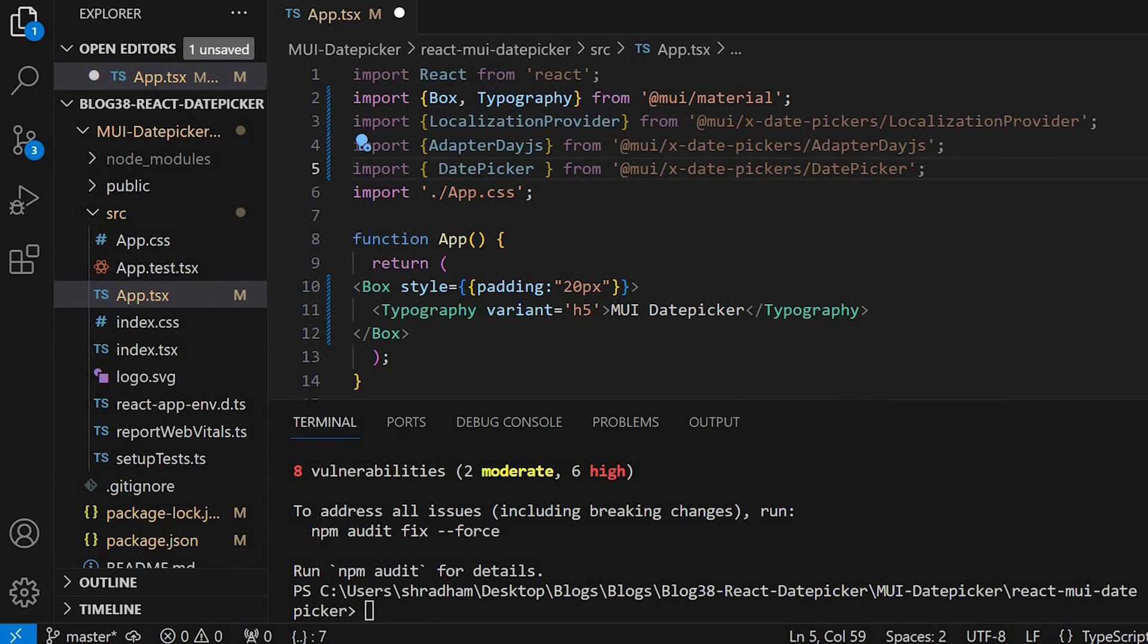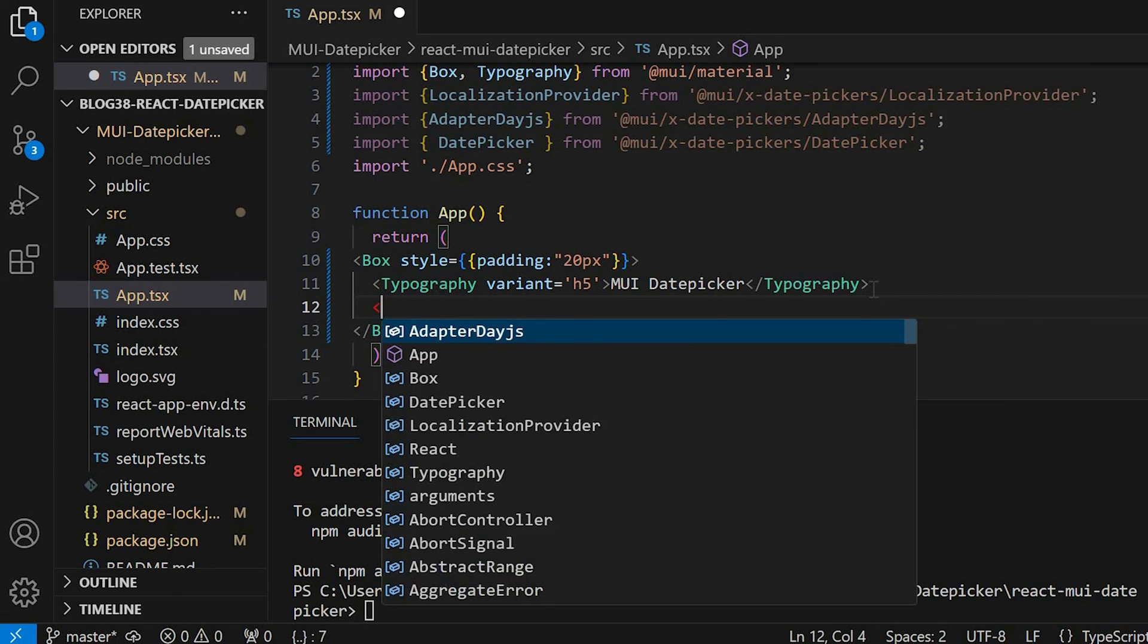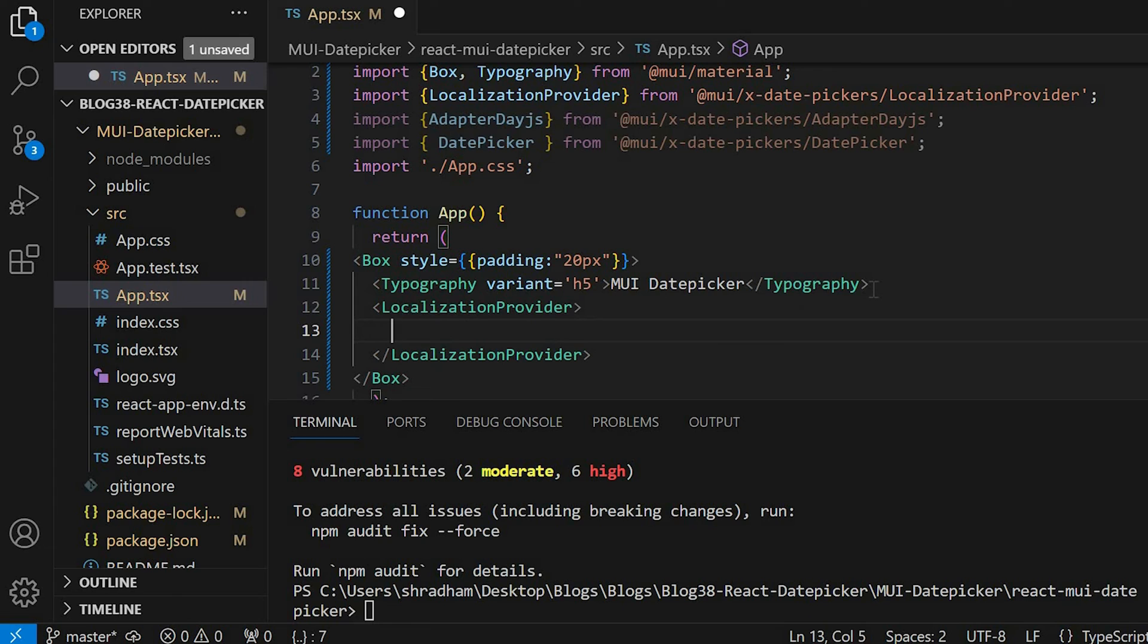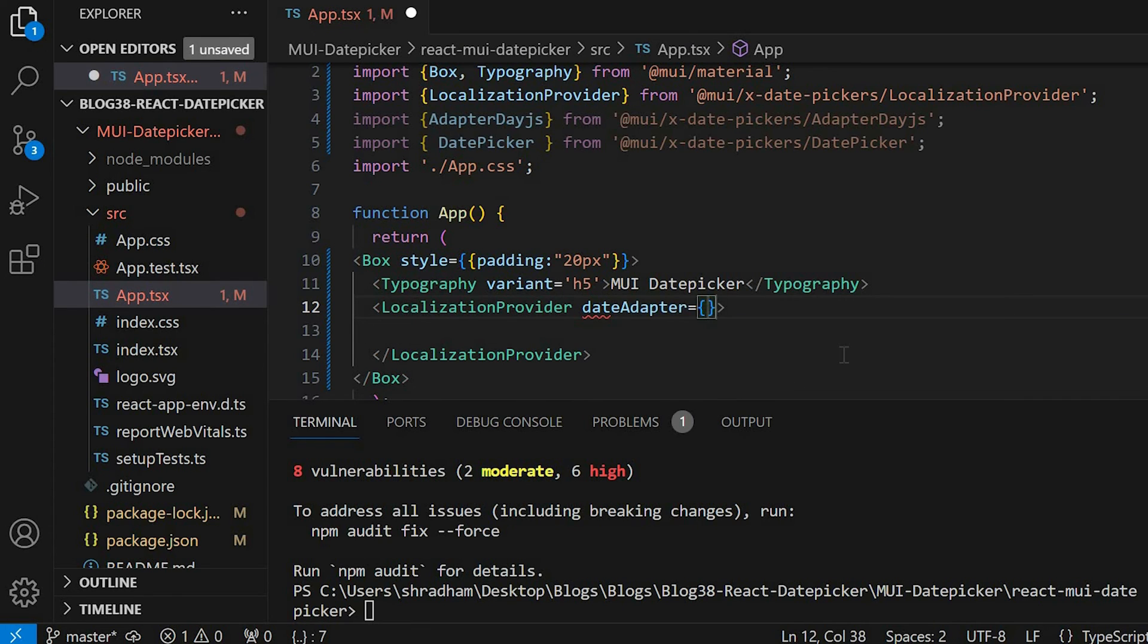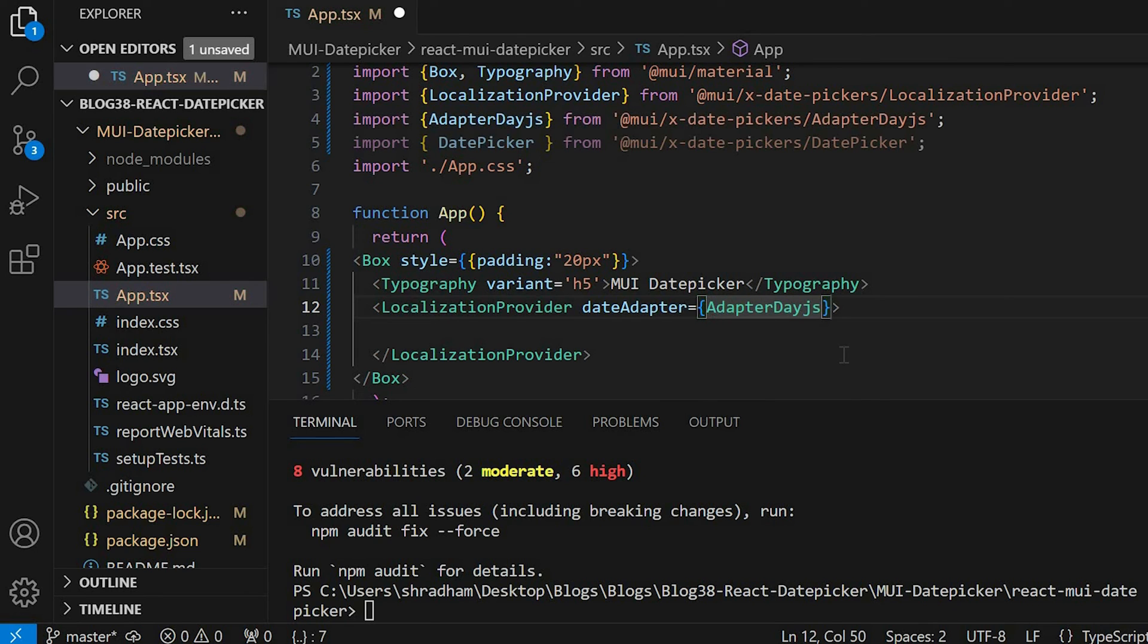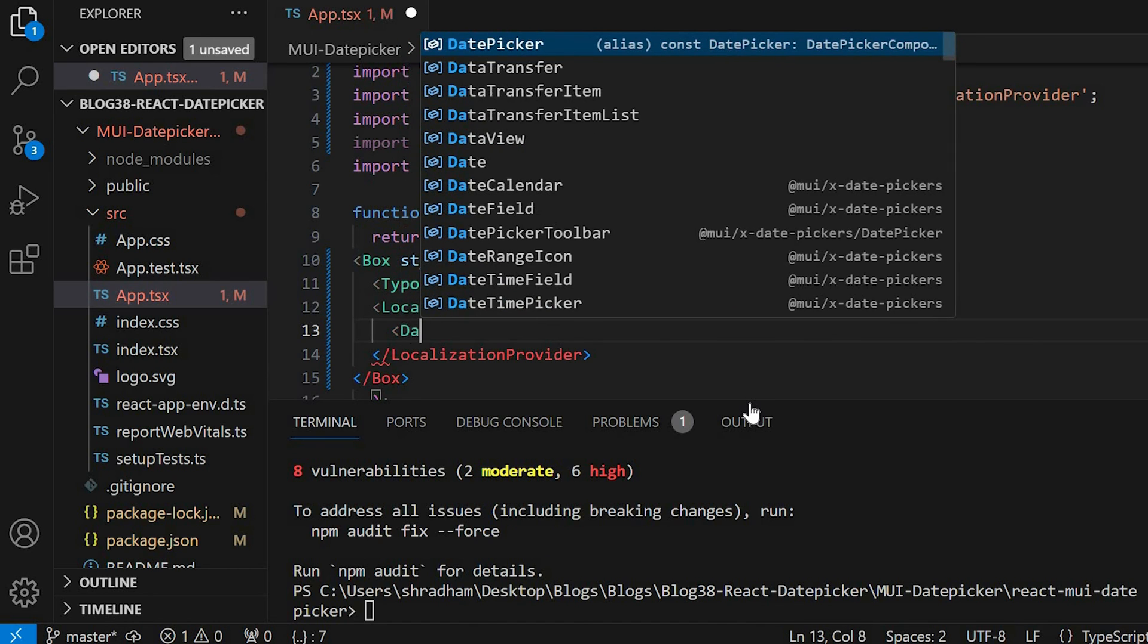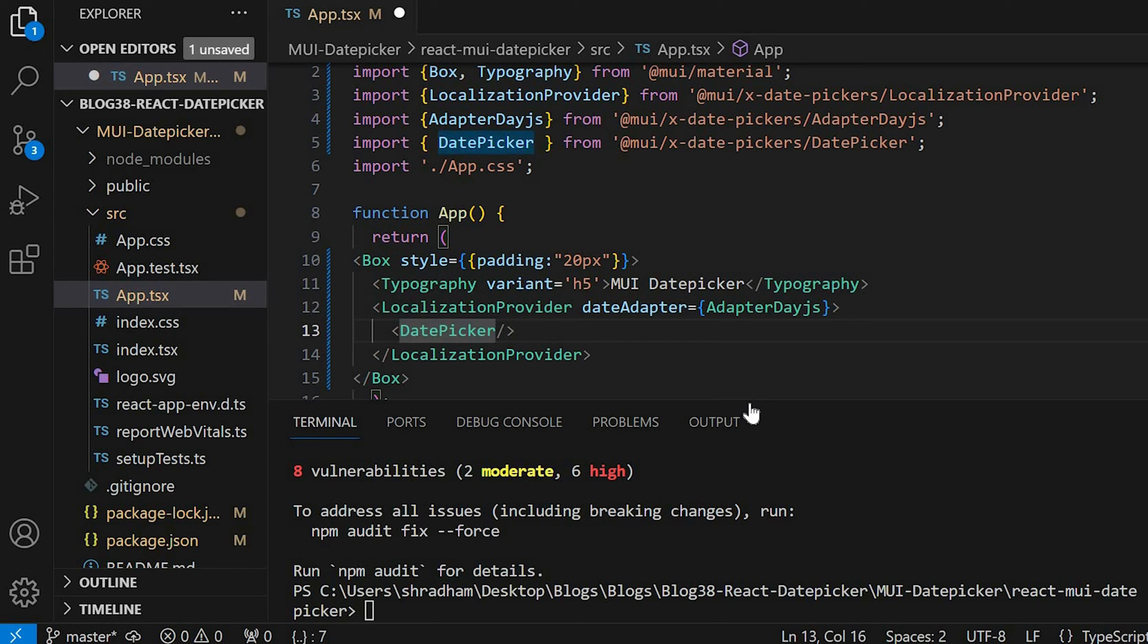Now come down and after Typography let's give LocalizationProvider component. Inside LocalizationProvider we have to pass dateAdapter. So we'll give dateAdapter equals AdapterDayjs. After that inside this we'll give DatePicker. In DatePicker let's give label equals select date.